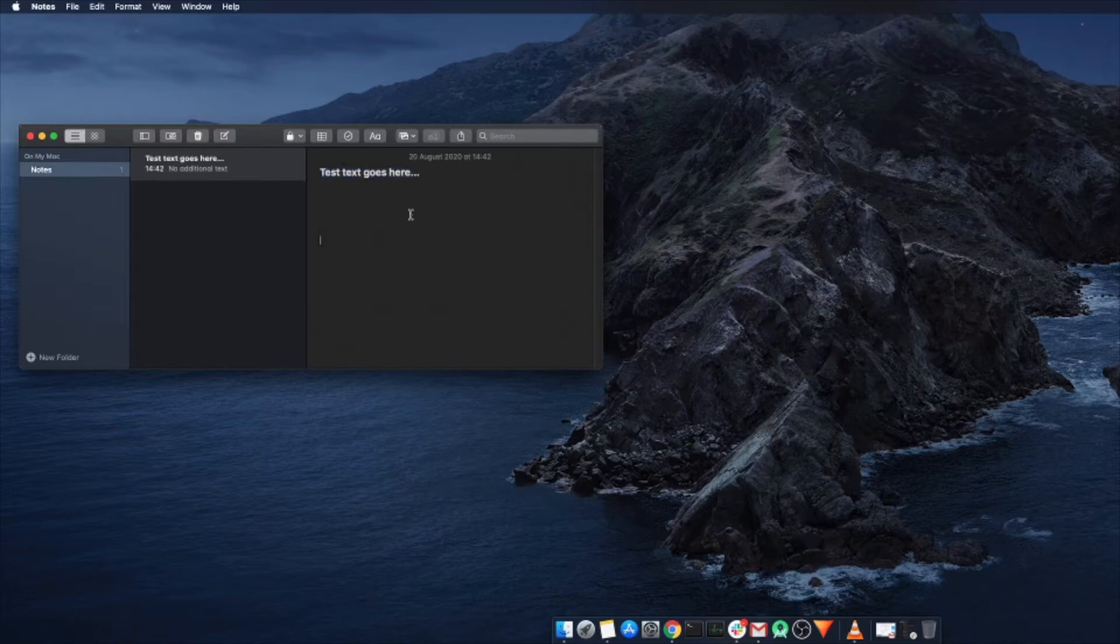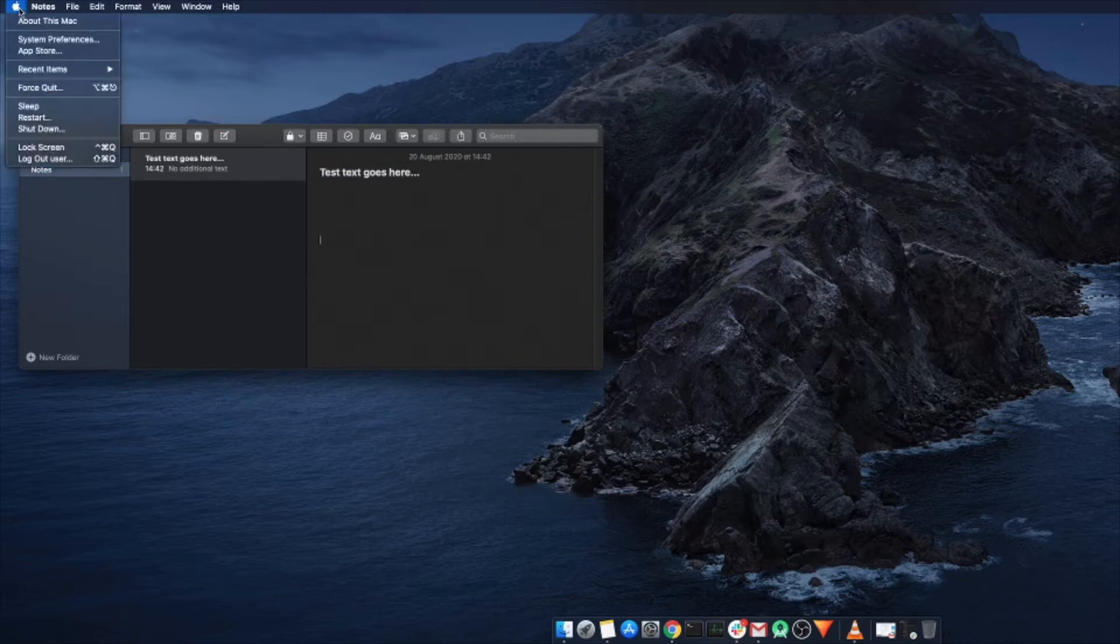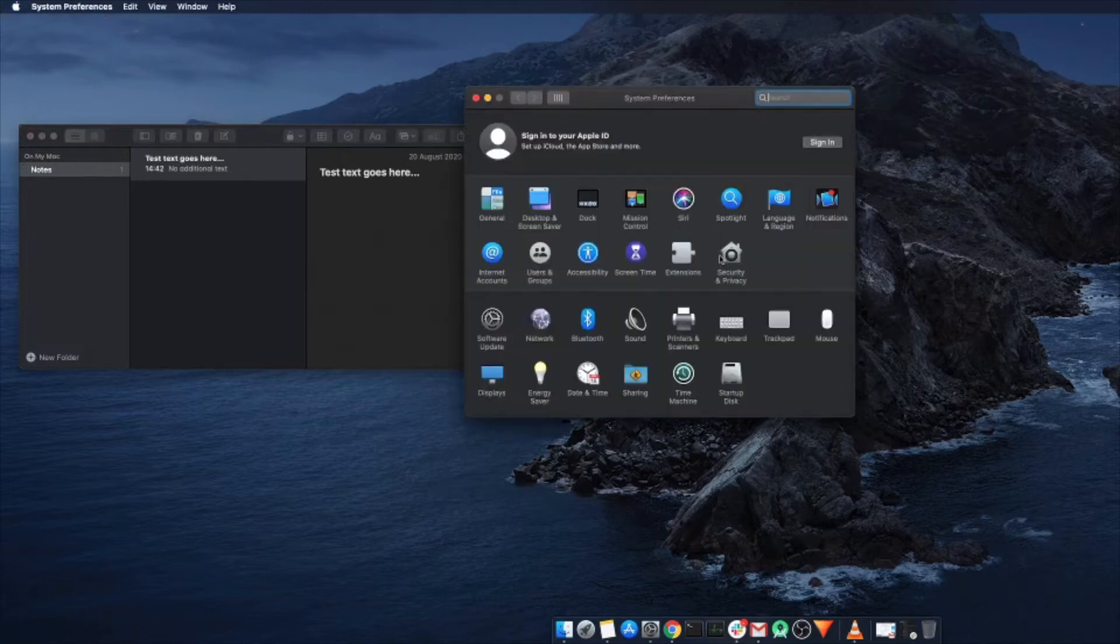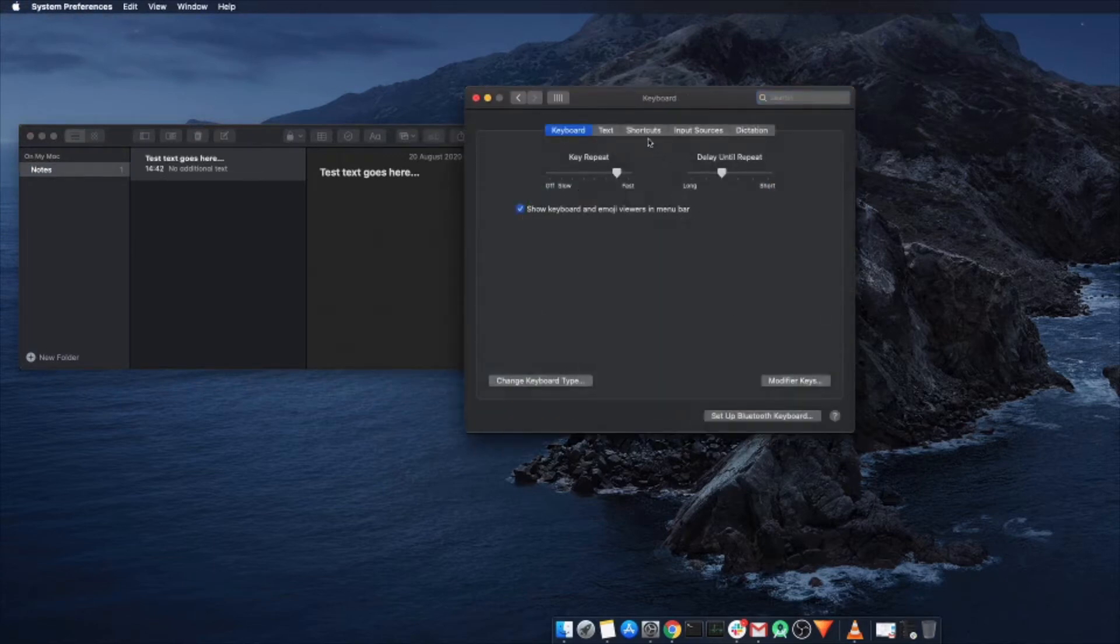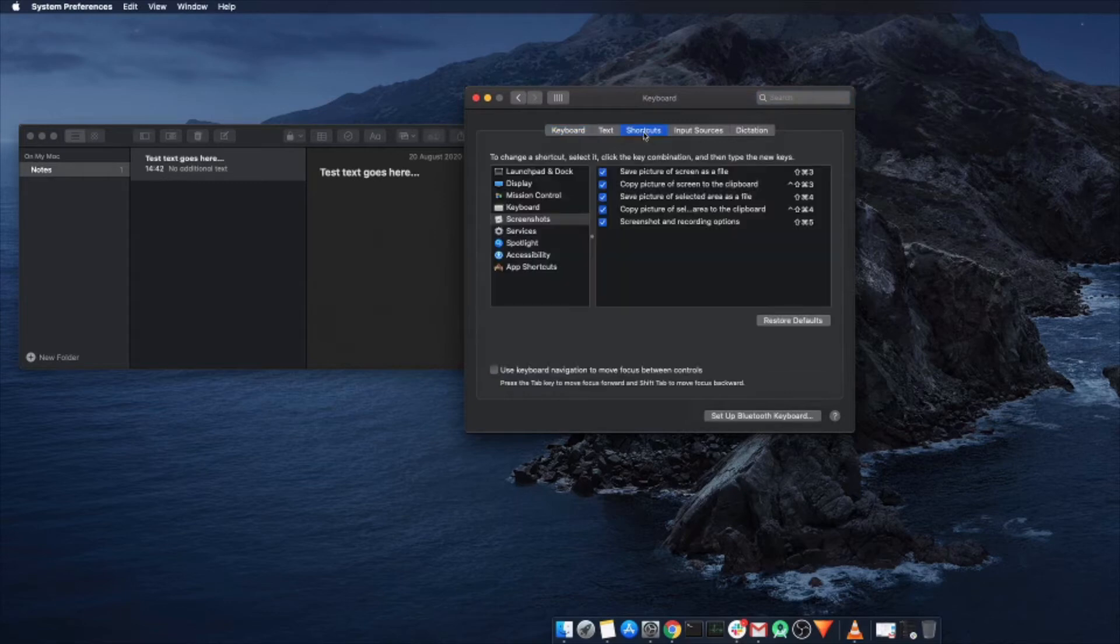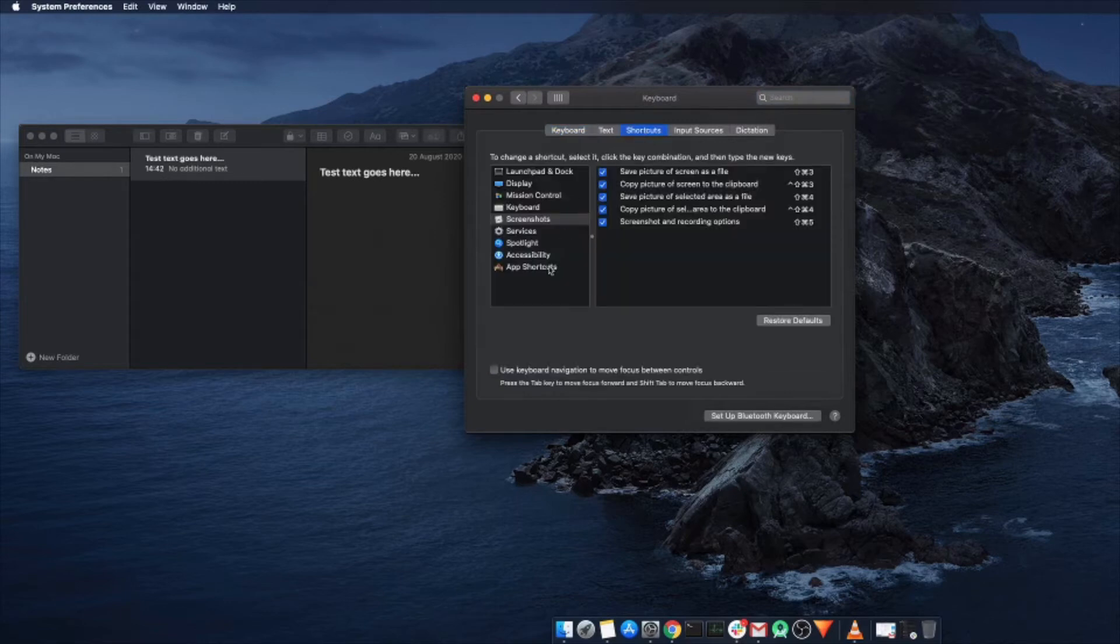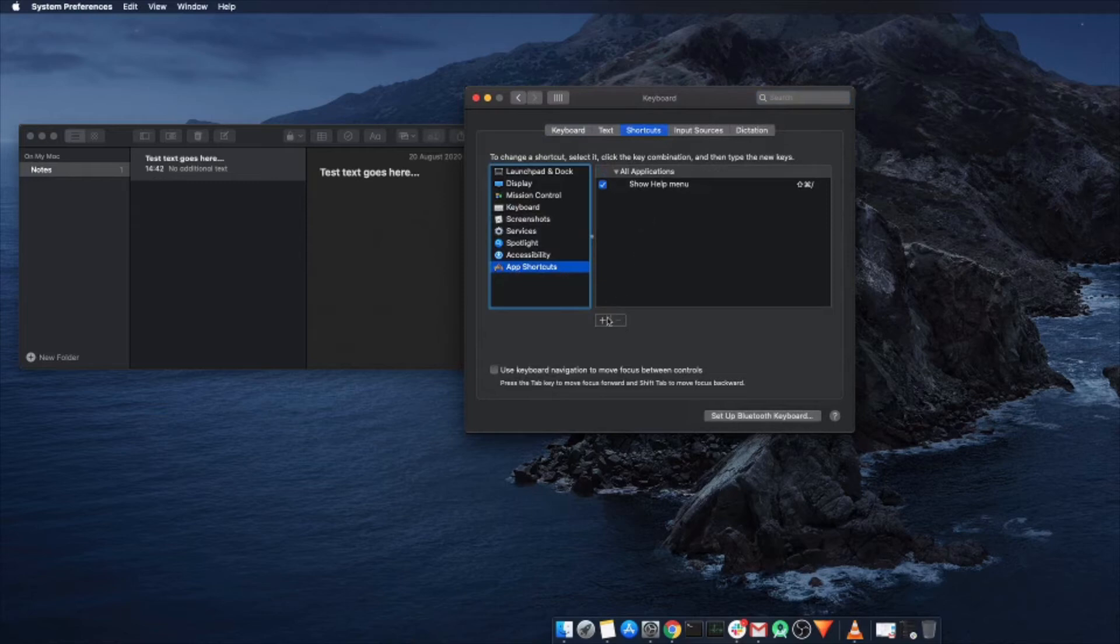So, we can overcome this issue by mapping these keys on the Mac, and you can do that by going to System Preferences, Keyboard, Shortcuts, and under App Shortcuts, this is where you can add the mapping for the keys. Click on plus there,